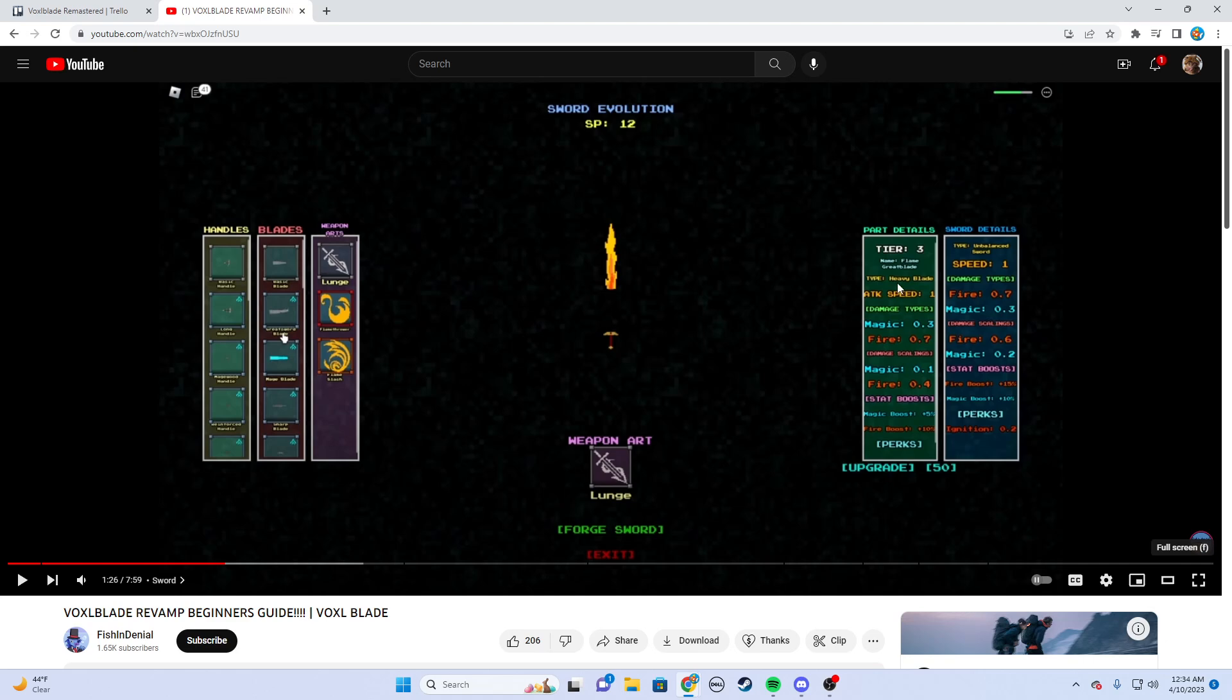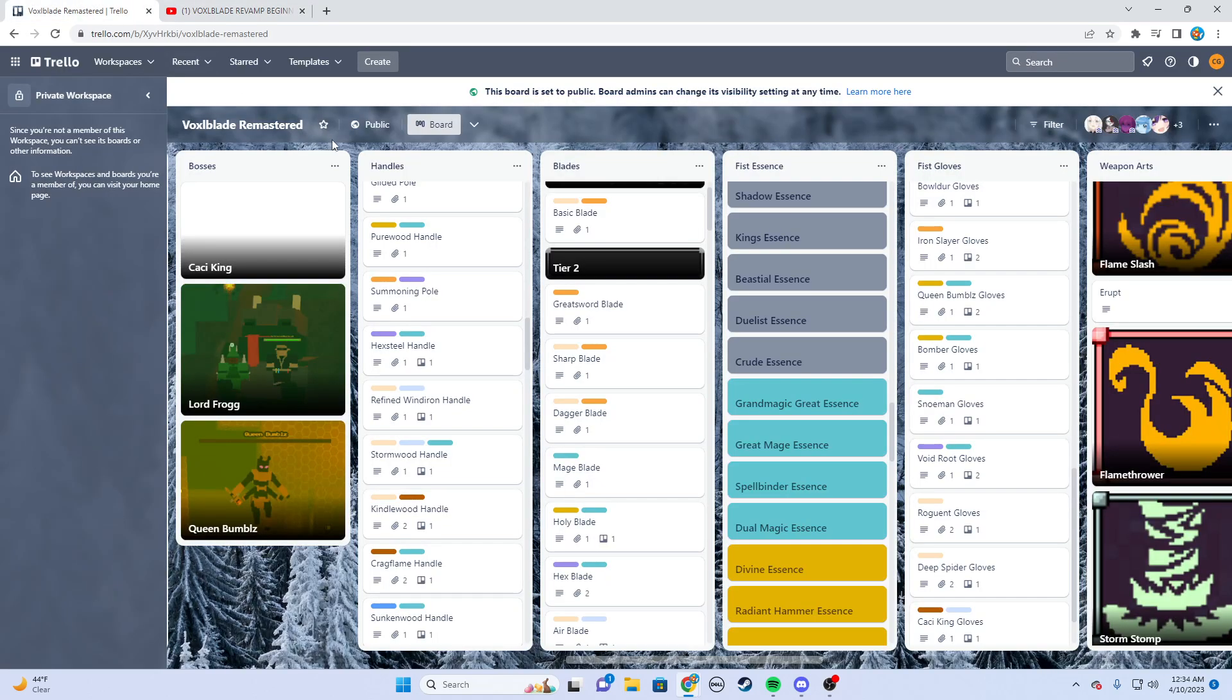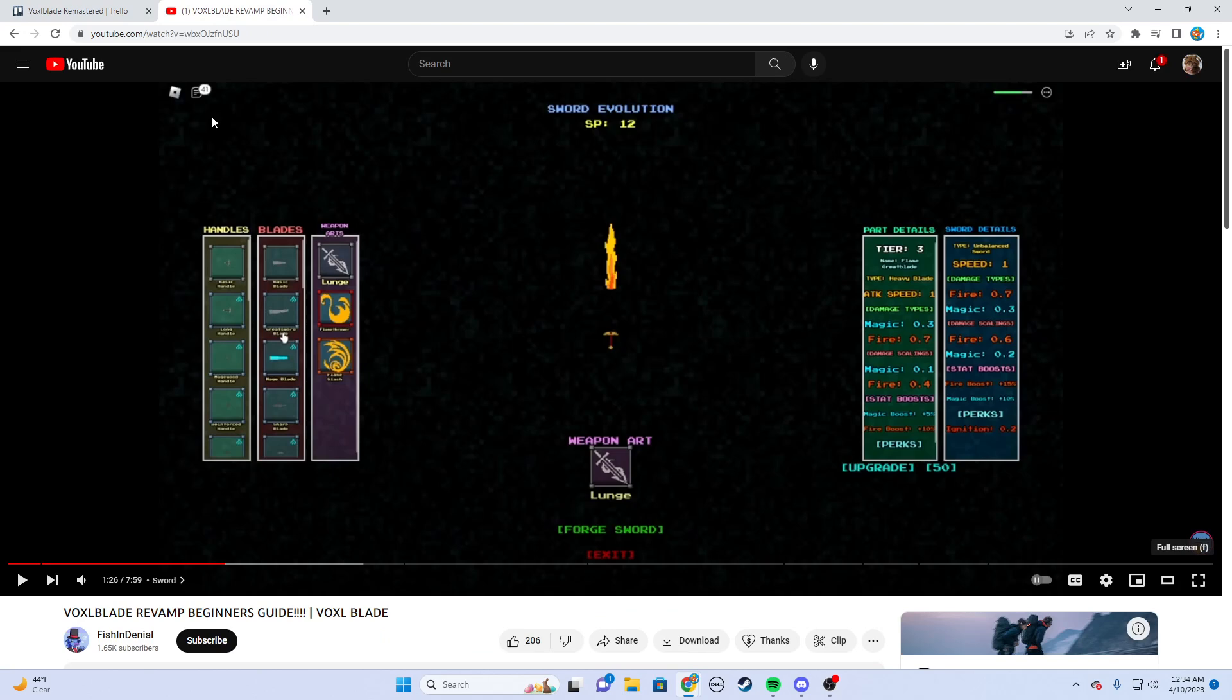SP is earned from leveling up, and then you're going to get in a menu like this, configure your handle, your blade, your weapon art, and upgrade it as you go. Hopefully this helps you guys. I'm going to link this Trello in the description so if you want to look through all this stuff and start planning out your build, do that.